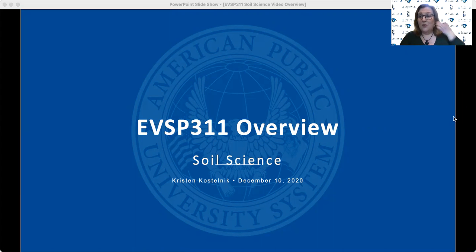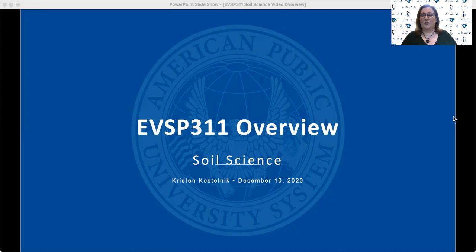Today I want to share with you a brief overview of one of the required core courses for all Environmental Science majors, EBSP 311, Soil Science.